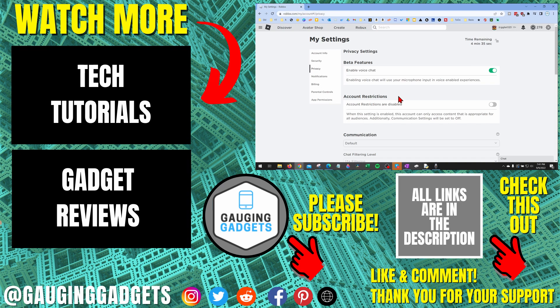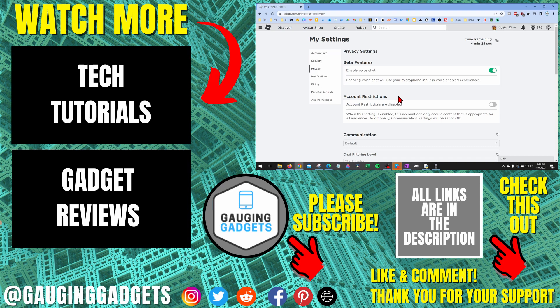If you'd like to see more Roblox tips and tutorials, check the links in the description. If this video helped you, give it a thumbs up, and please consider subscribing to my channel, Gauging Gadgets, for more gadget reviews and tech tutorials. Thank you so much for watching.